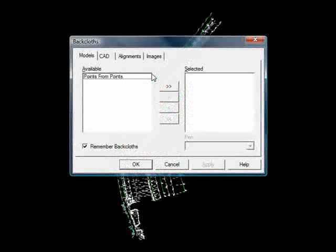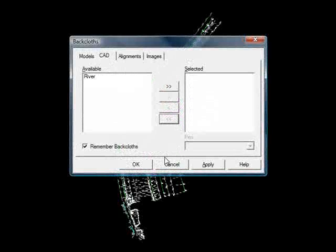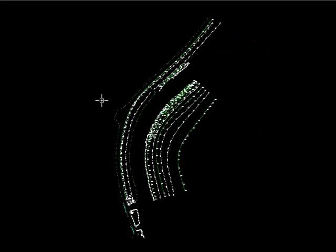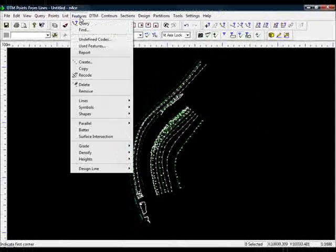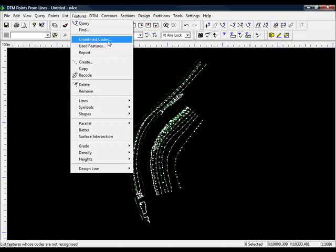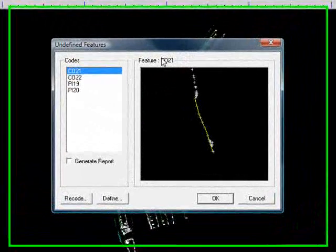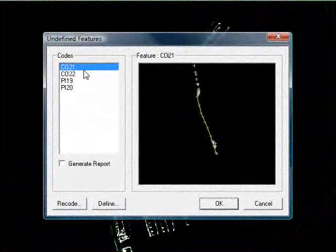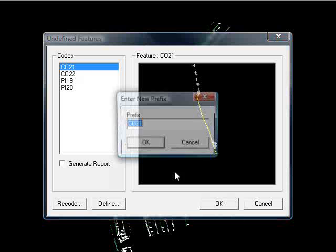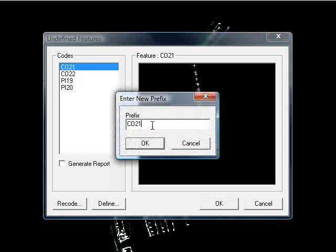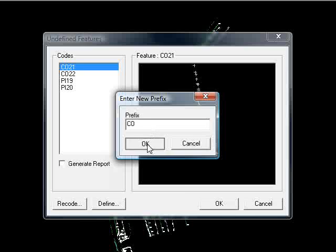If I get rid of the back cloth, I'll hit B to get the back cloth screen up as a shortcut. You can see we have lots of different features now. If I go to features and come down to undefined codes, it'll tell me if I've got any objects that haven't got definitions. So here we have actually got one for concrete and the piling.